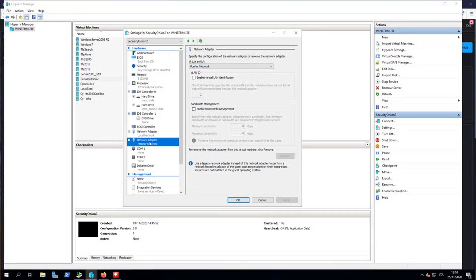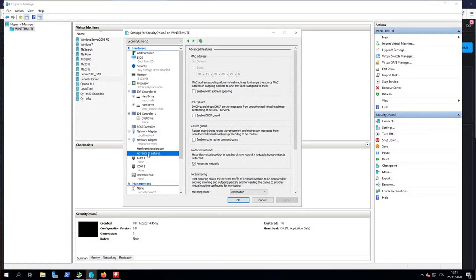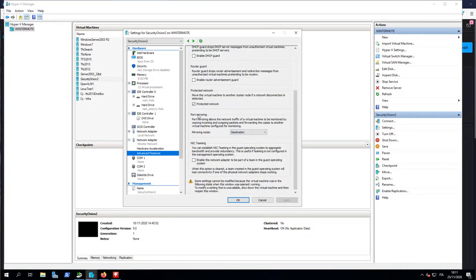Things are different when you are using a monitor network switch, because in this specific switch I wanted to be able to receive all the traffic that is originally from and to other computers in my network. I want my network card to be set in promiscuous mode by the Security Onion operating system. When you press the plus in the configuration of the network adapter bound to this monitor network Hyper-V switch, you can choose hardware acceleration and enable single-root I/O virtualization if your board supports it to improve performance. But in the advanced features, one thing that is absolutely important is port mirroring, which allows the network traffic of a virtual machine to be monitored by copying incoming and outgoing packets and forwarding the copies to another virtual machine.